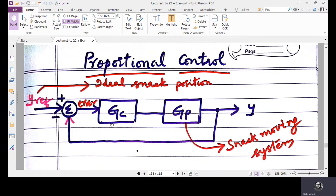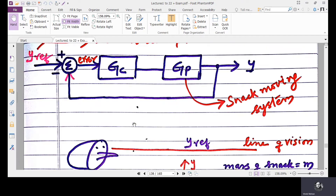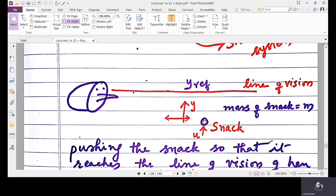So now we install the controller GC, where GC is the transfer function for the controller. The requirement is that if the snack position is below the line of vision, the input force should be applied upward so the snack moves upward. If the actual snack position is above the line of vision, the input should drive the snack downward. So based on the error, the direction of input is going to change.